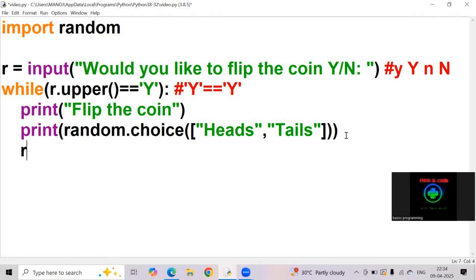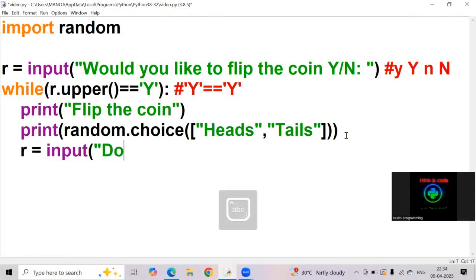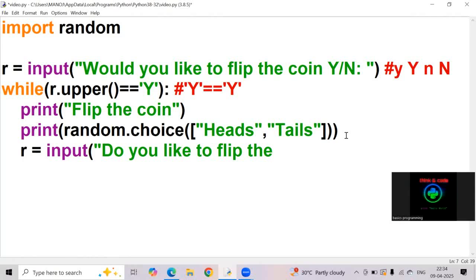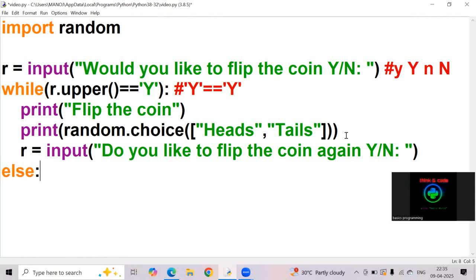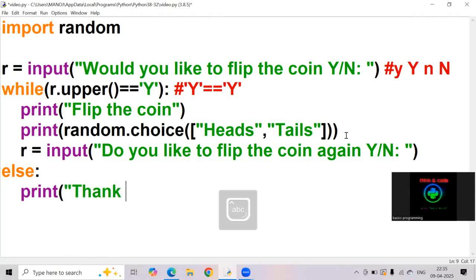Now I am writing r equals input of do you like to flip the coin again, yes or no. Else print, thank you.